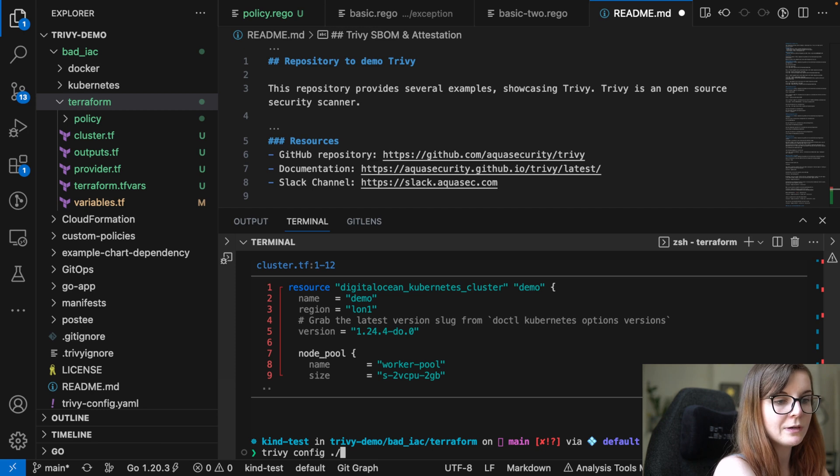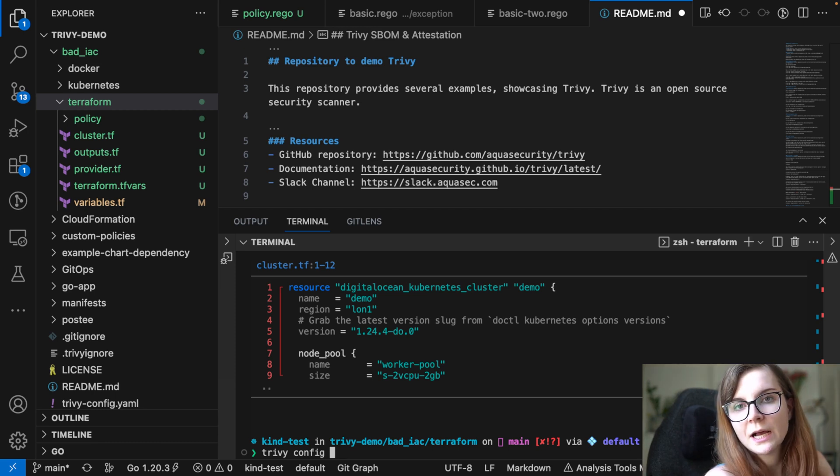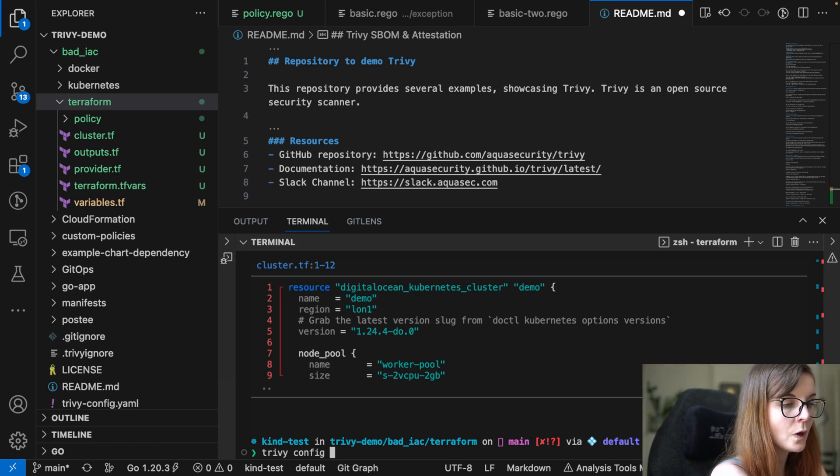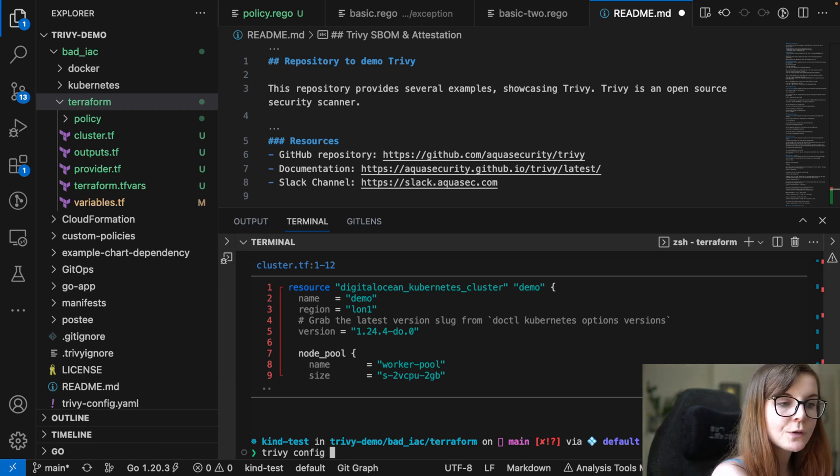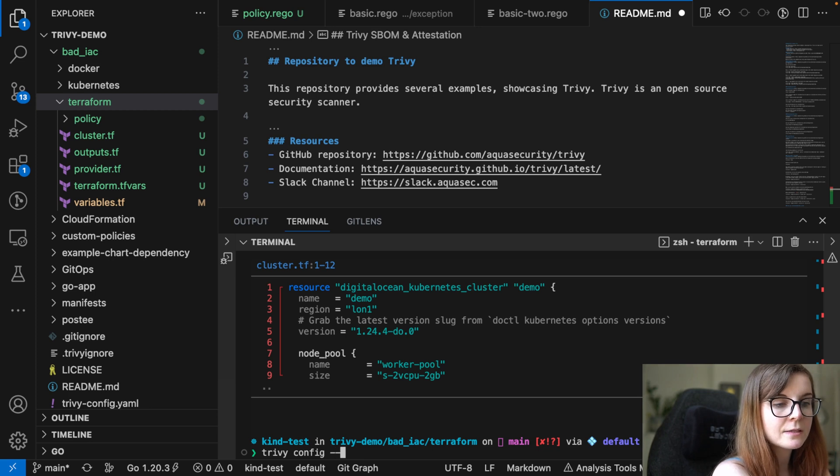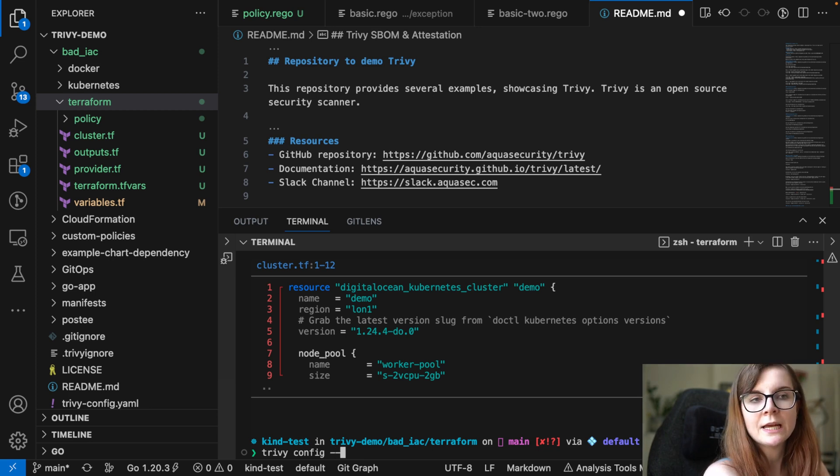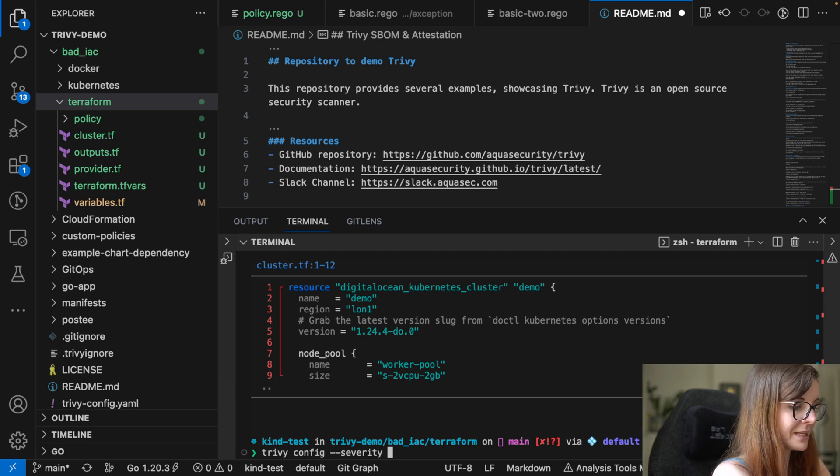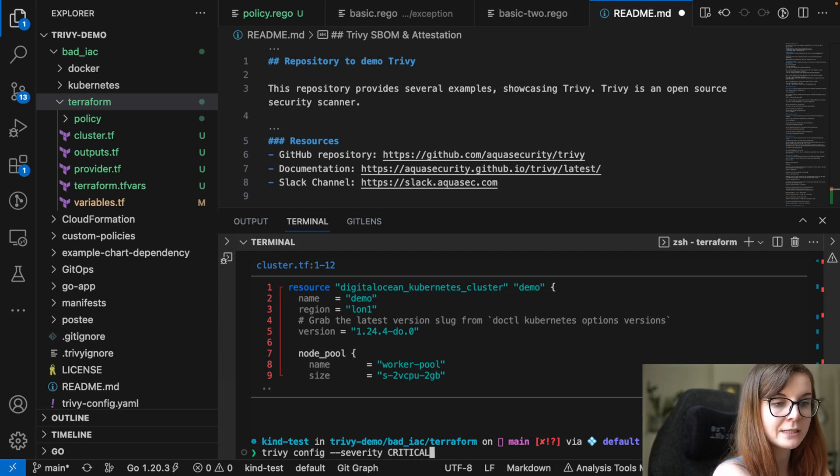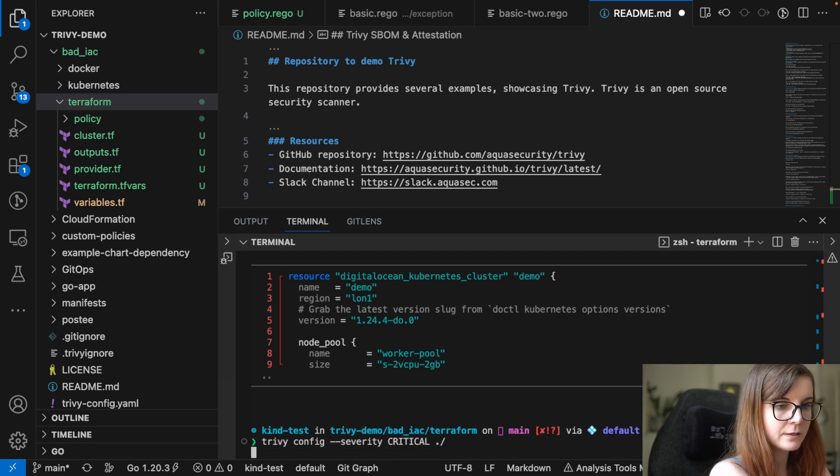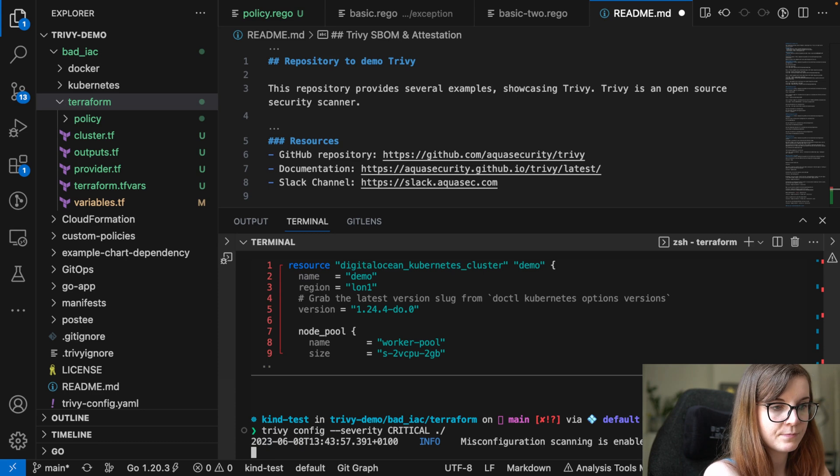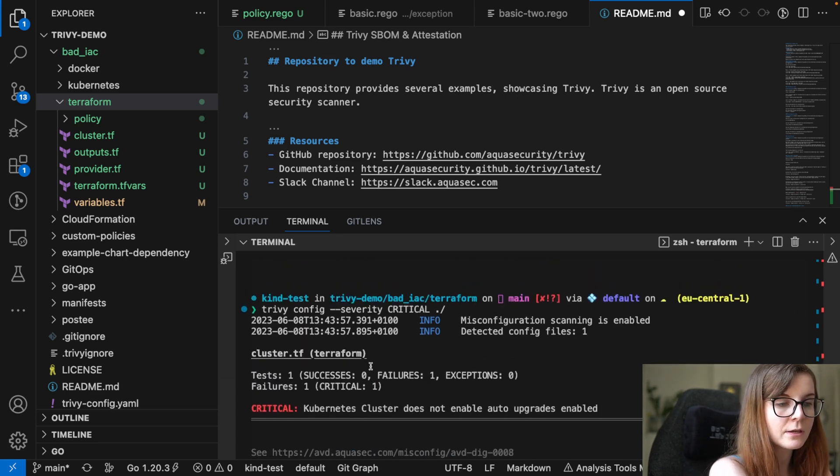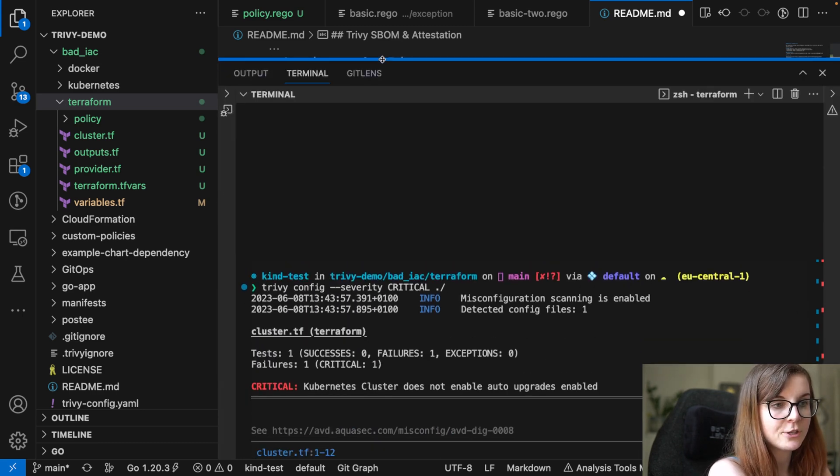Now, similar to our other commands, if you specify one of those commands, for example, Trivy config, what you can do then is further tailor down which kind of issues you want to see. For example, the severity, you can then specify that you only want to see critical issues.